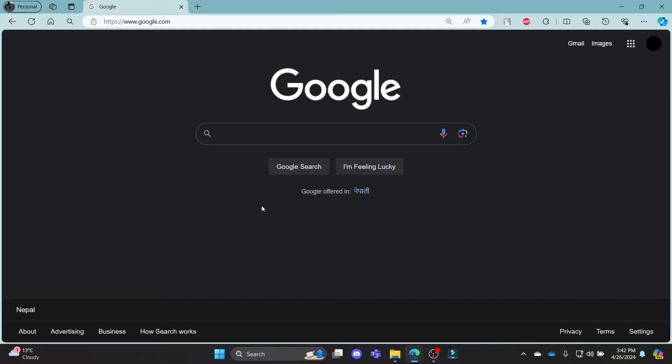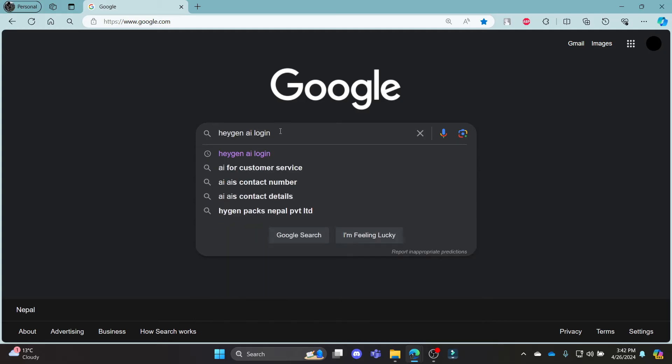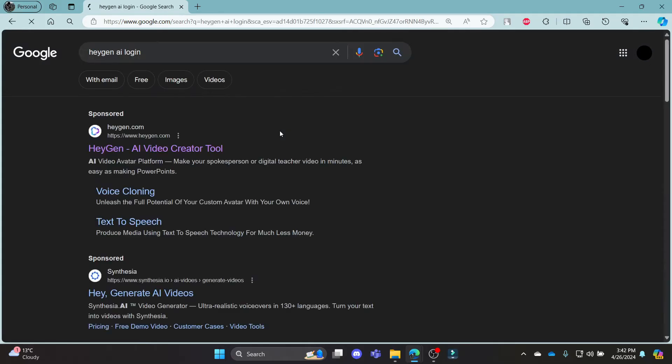In this video, I'm going to teach you how you can login to your HiGen account or your HiGen AI account. Go ahead and open Chrome or Edge browser on your PC, go to the Google search bar and then search for HiGen AI login.